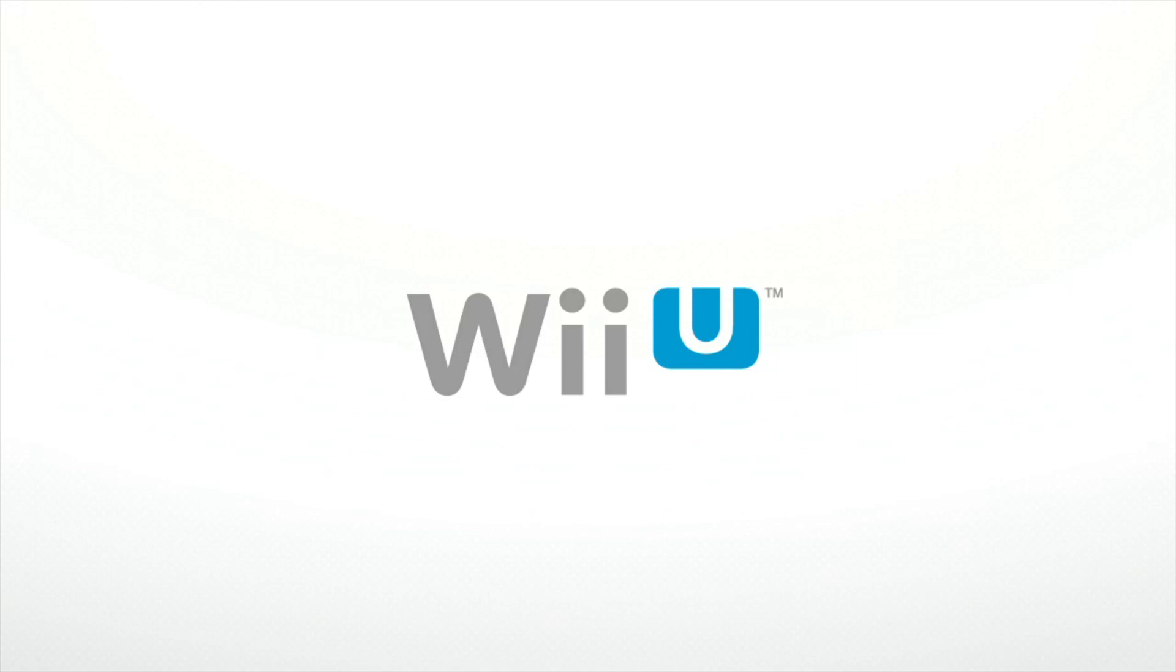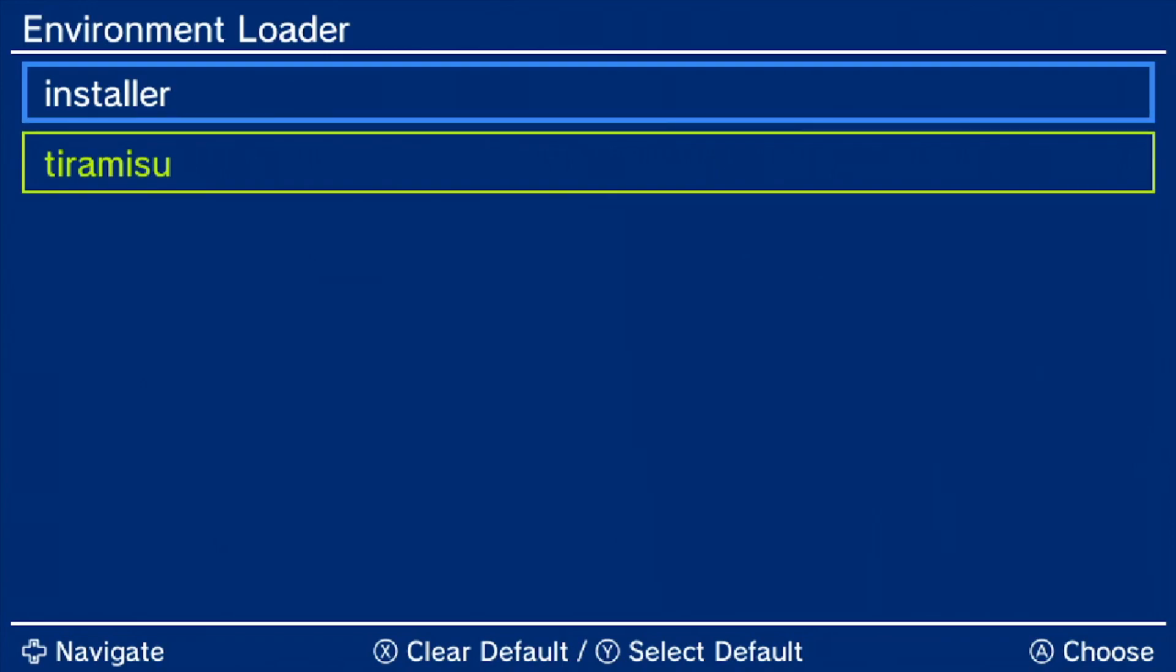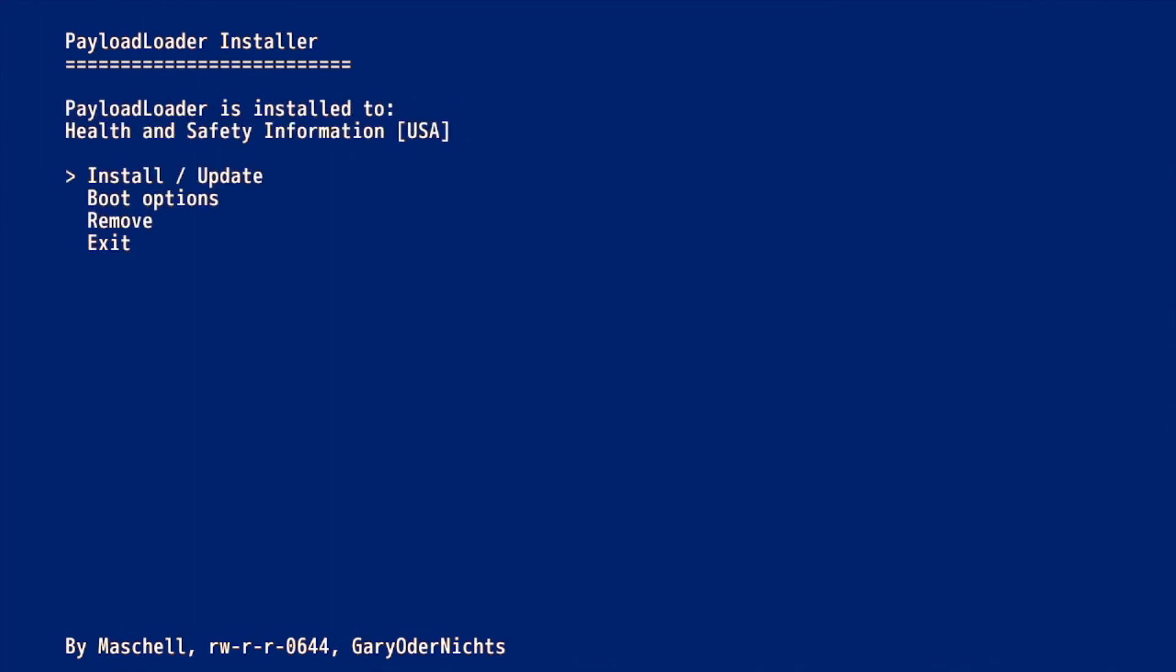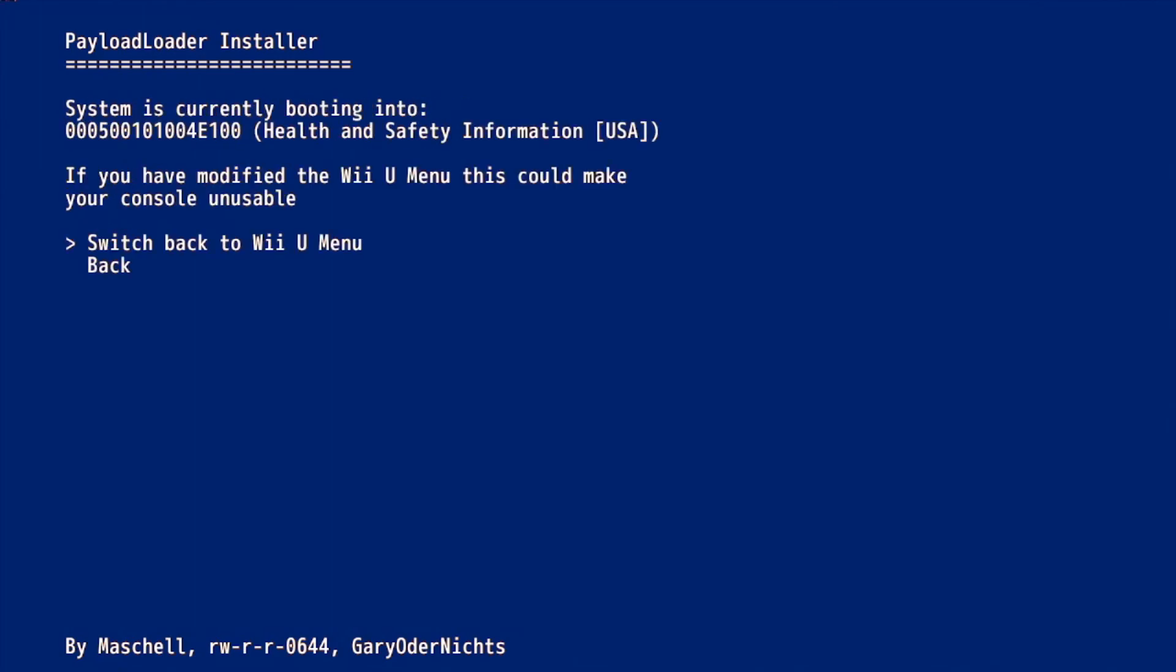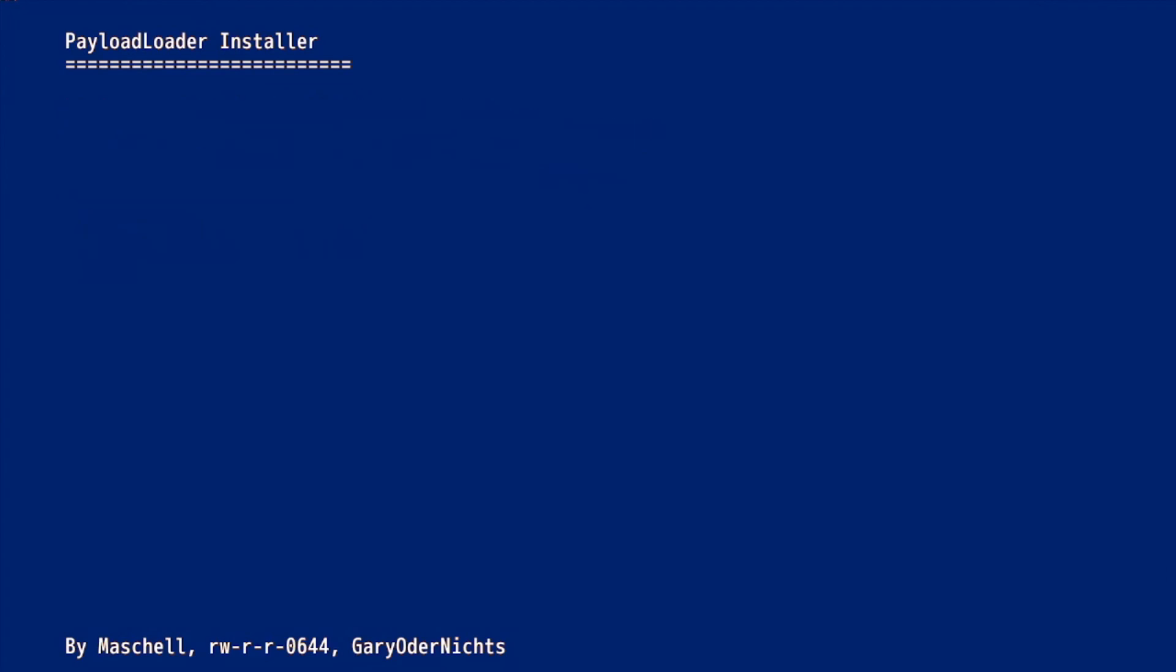Now your Wii U is going to boot into system settings. However, if you have Tiramisu installed, it is not going to let you update. So, if you have Tiramisu on your Wii U, make sure to restart and follow these steps. First, boot your console while holding X. Then head over to the Installer environment. Then click check. Go to boot options. Click switch back to the Wii U menu. Click A.